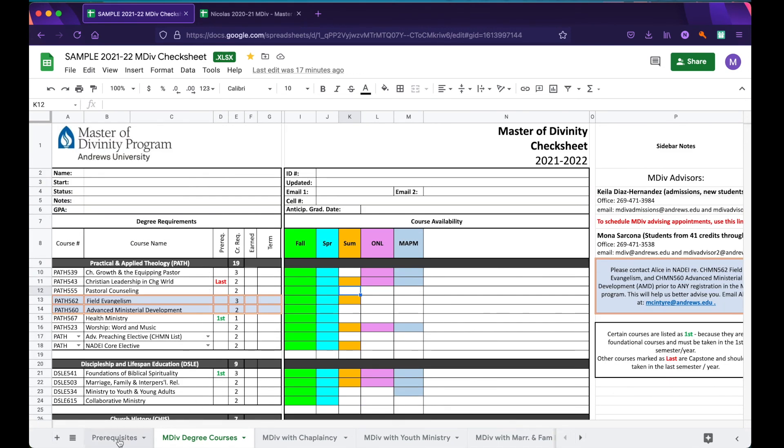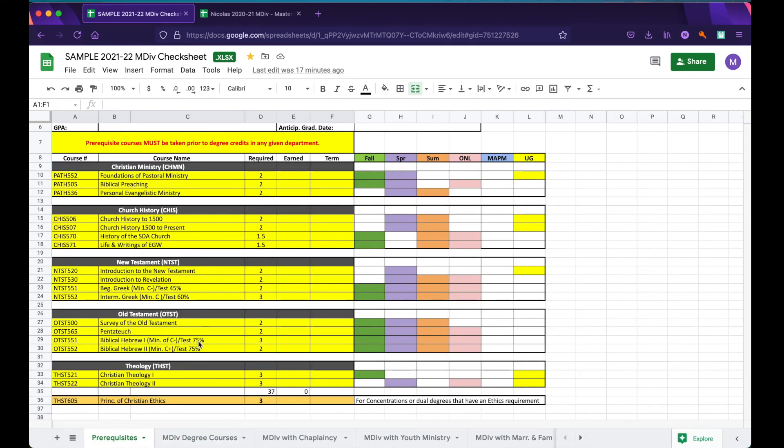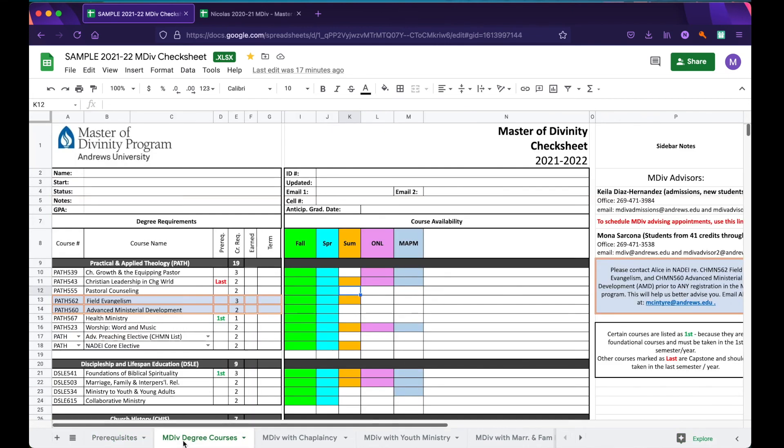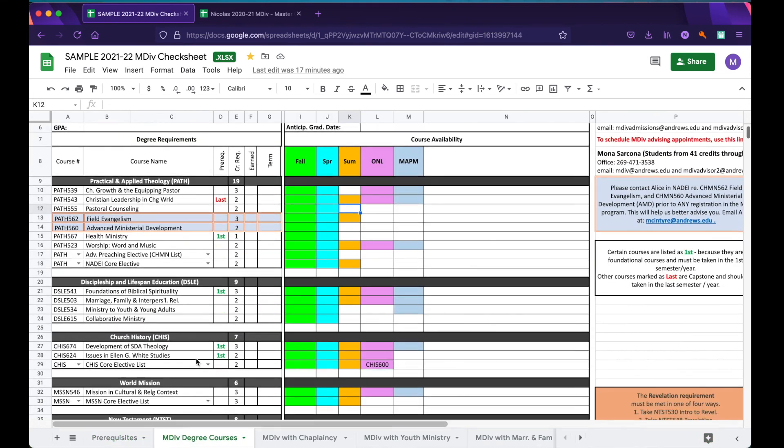Finally, if you have prerequisites to take that you did not complete in undergrad, you'll use the prerequisites tab to track those courses. Prerequisites need to be taken before you can take degree credit.